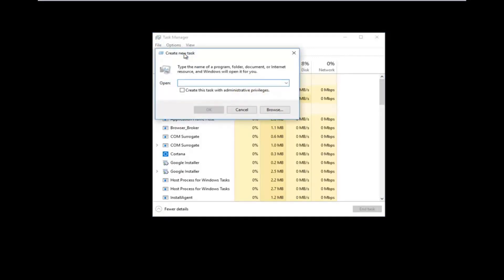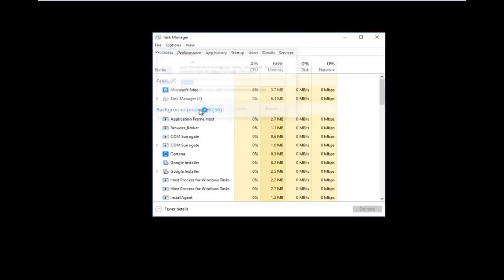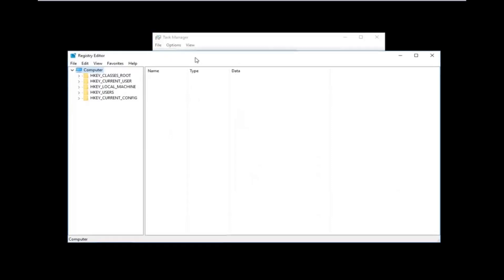Using your keyboard, you want to type in regedit — it should all be one word. Then you want to tap inside the box where it says 'Create this task with administrative privileges,' click inside there, and then left-click on the OK button at the bottom of that dialog window.